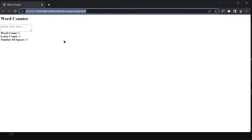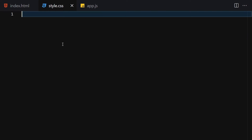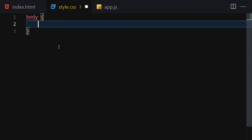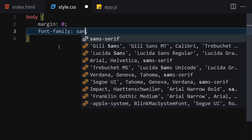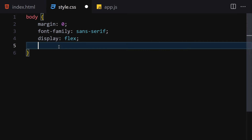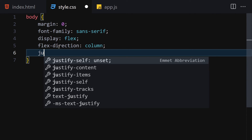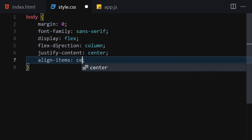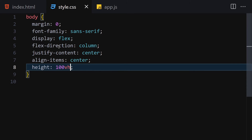Let's save the file and preview it — this is how it looks. Now let's jump into our CSS. Starting with the body: margin of zero, font-family sans-serif, display flex, flex-direction column, justify-content center, align-items center, and height 100vh so everything is perfectly centered.